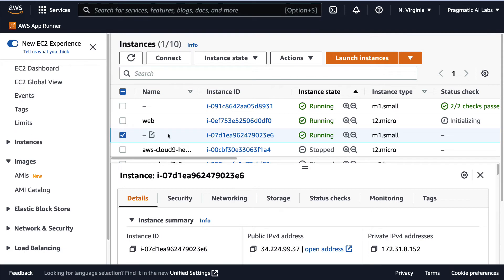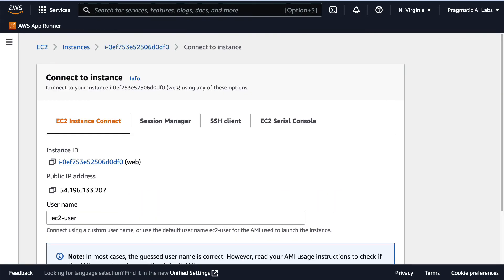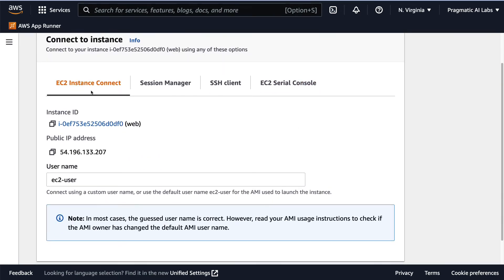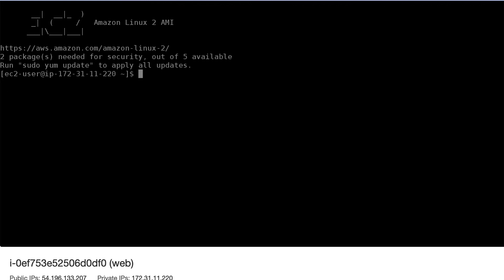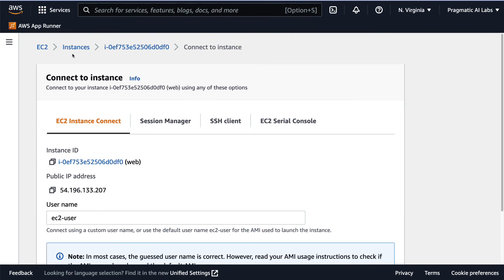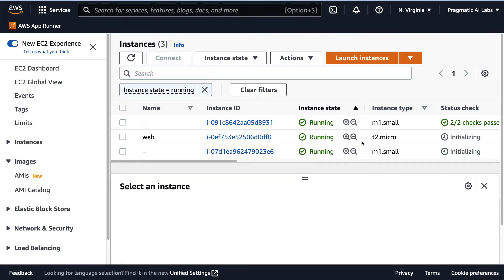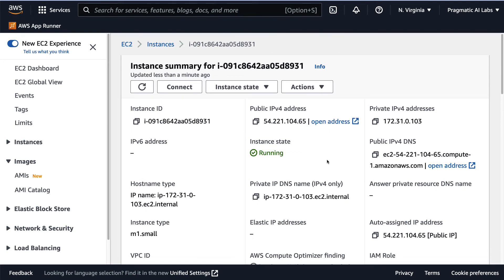This particular instance that I launched earlier is ready to go. Let's click on that instance ID. To connect to it, you can connect right from the UI - Instance Connect will allow you to do that. From the browser I'm able to log into my instance and run, for example, the 'uptime' command - you can see it's only been up for one minute. If I want to launch a different kind of machine, let's go back to Instances and we can see other machines that are running as well.